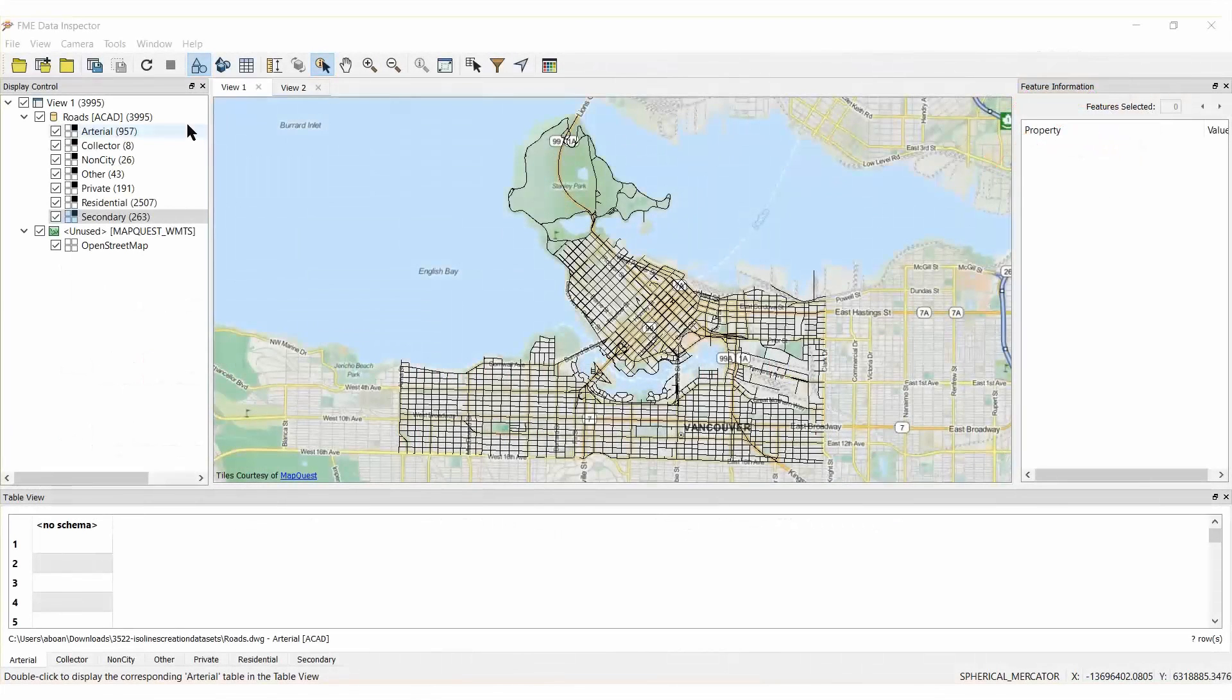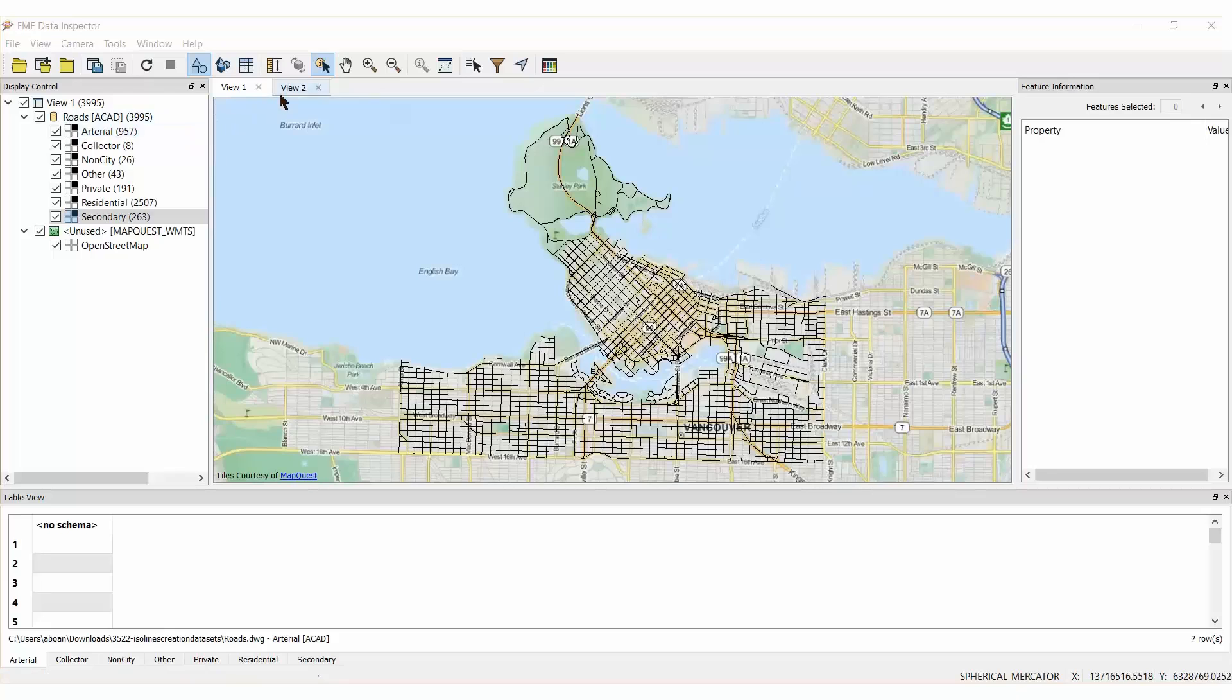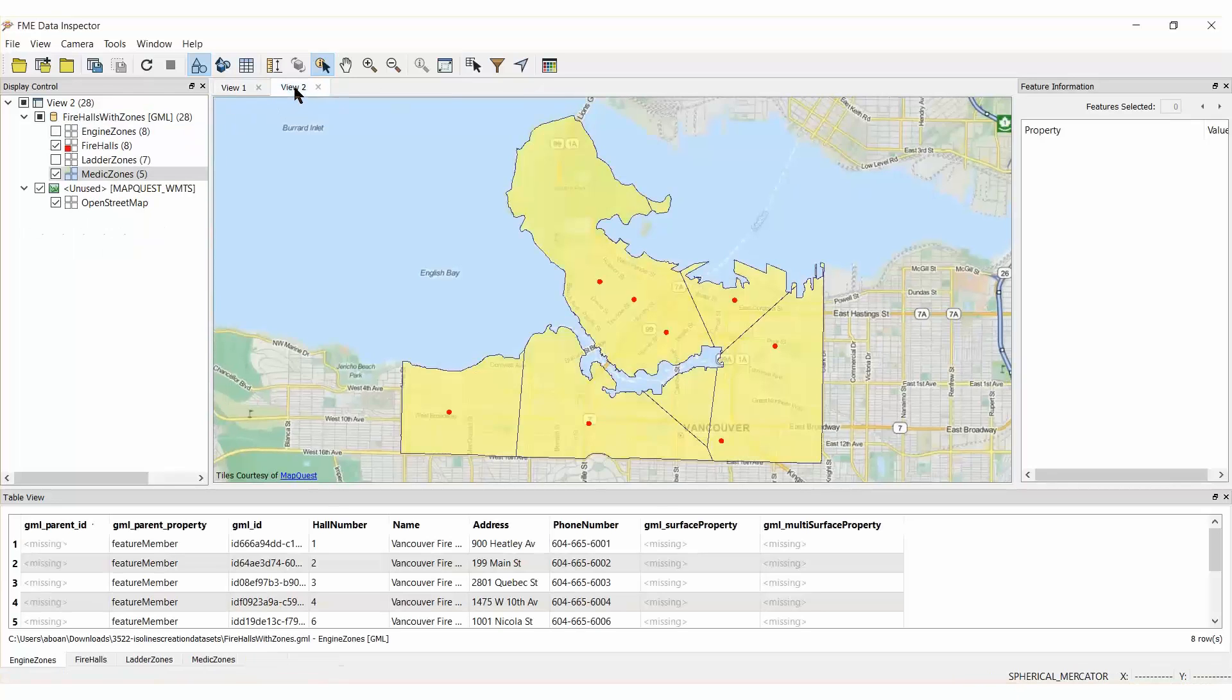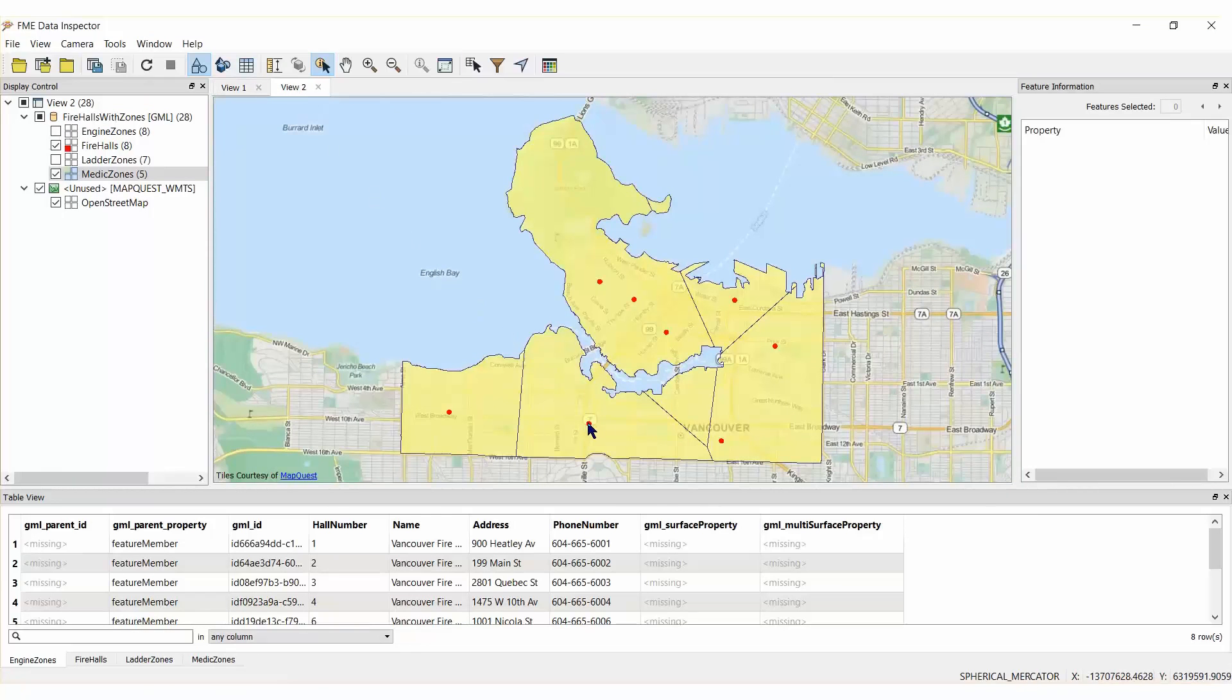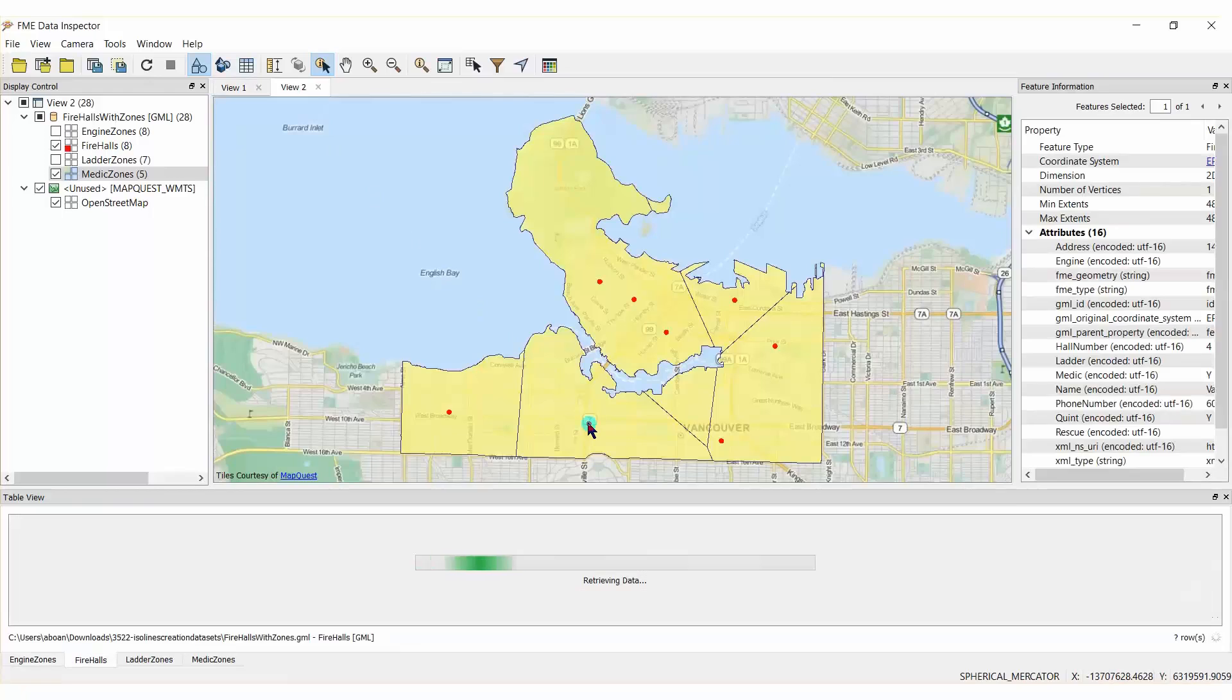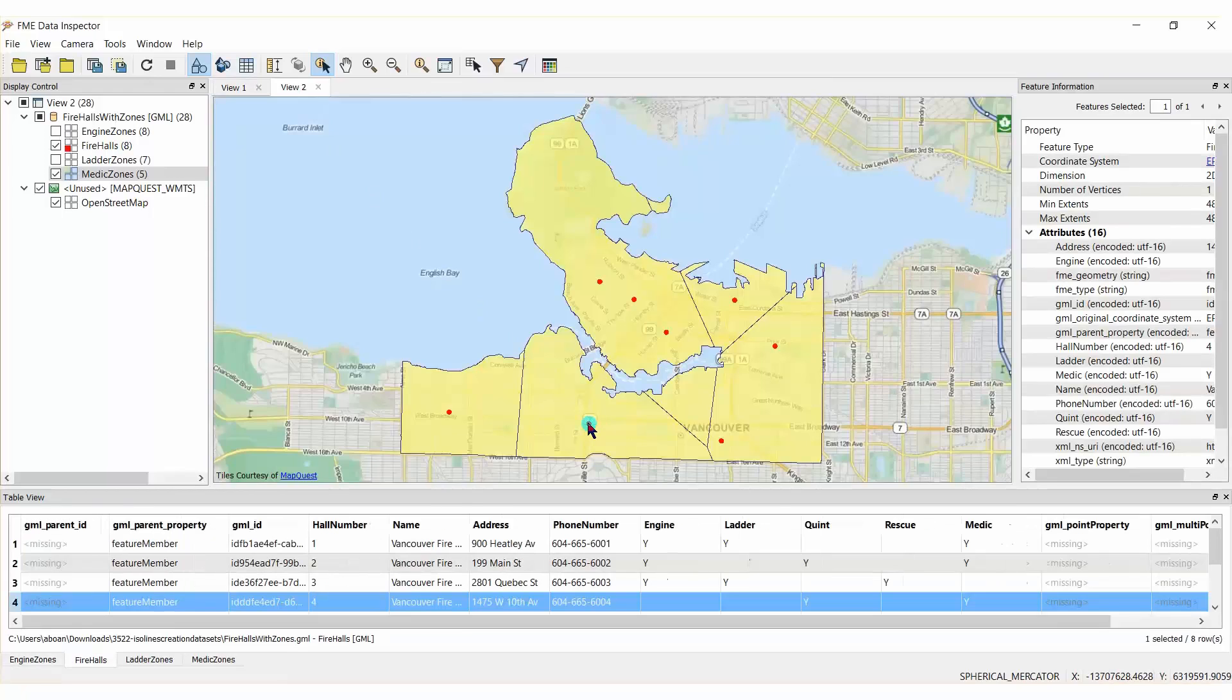We will use a set of road features in AutoCAD DWG format for our road network. We will also make use of fire hall data and medic zone catchment areas that are both stored in a GML format.